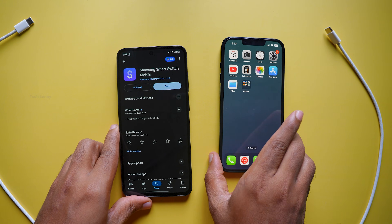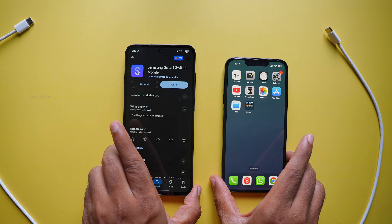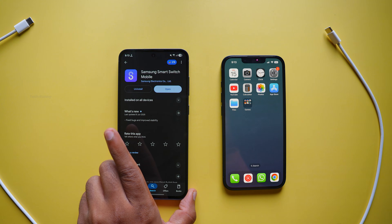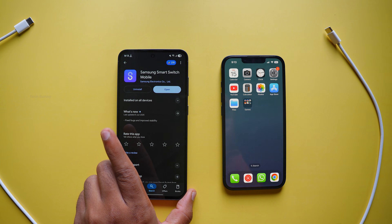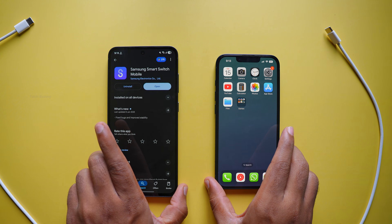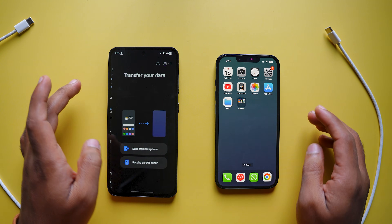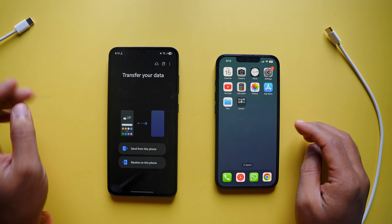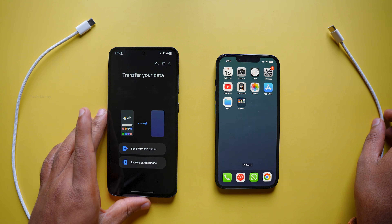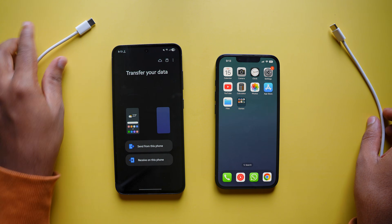Now, on your Android mobile — Samsung in this example — download the Samsung Smart Switch app from the Play Store. This is how the app looks. Once installed, open the app and you will see this screen.